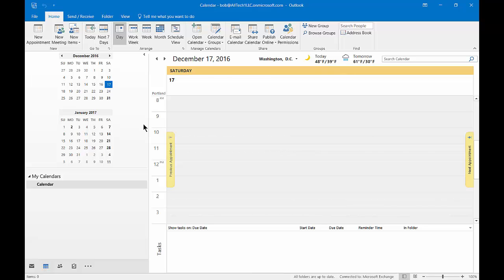We are in our calendar in Outlook 2016. Let's take a look at how to change the reading pane.